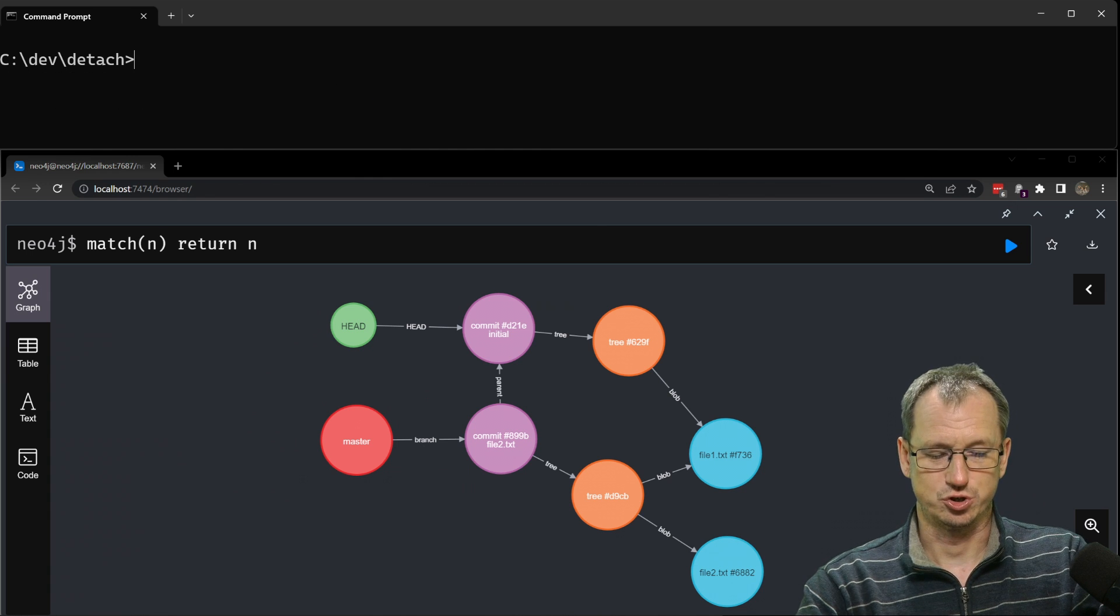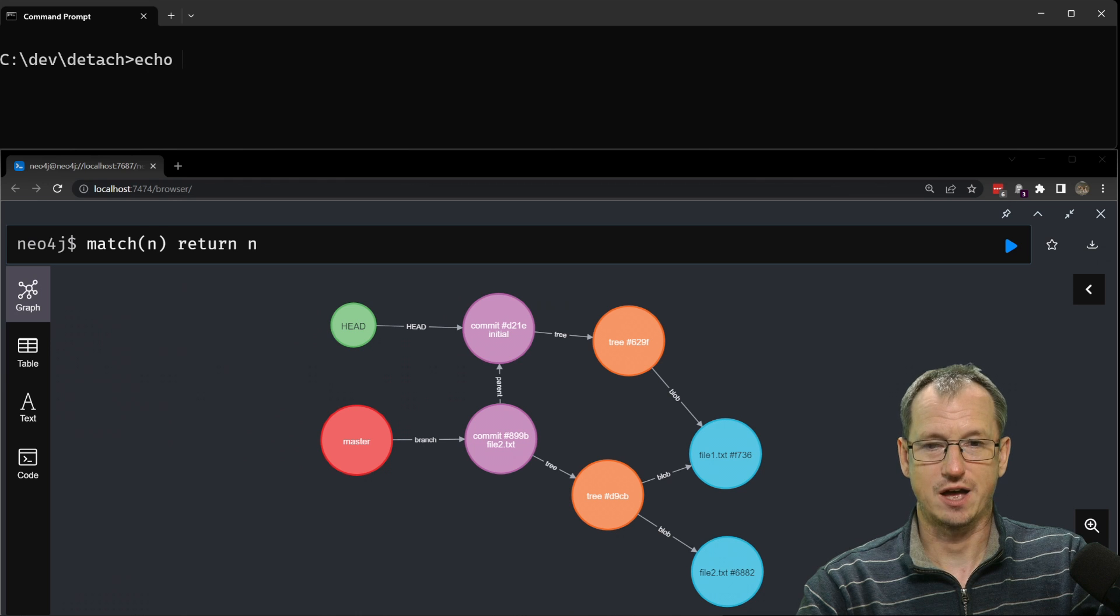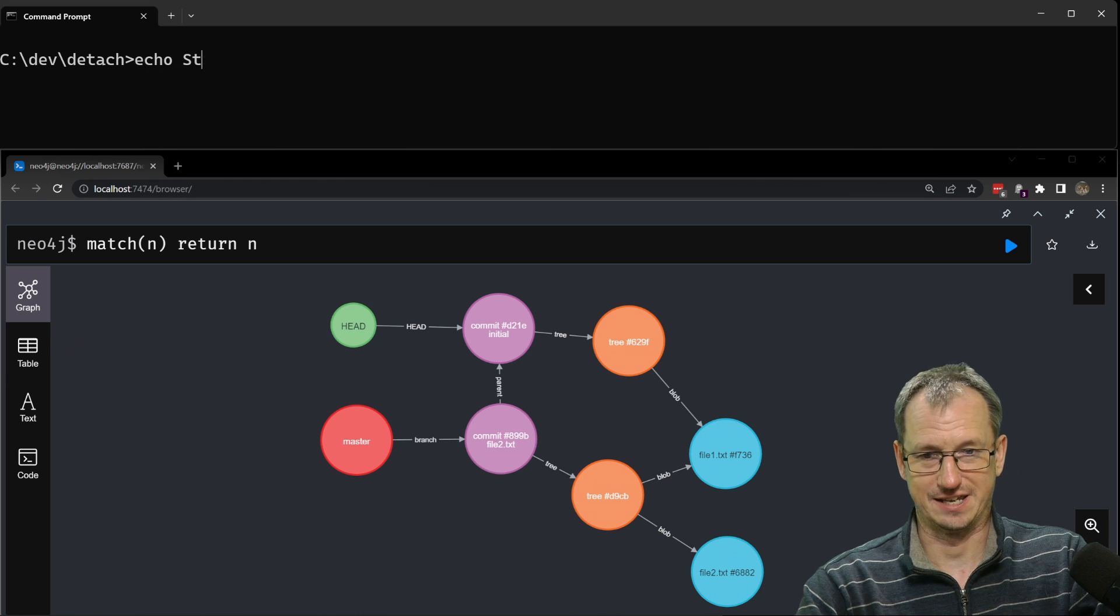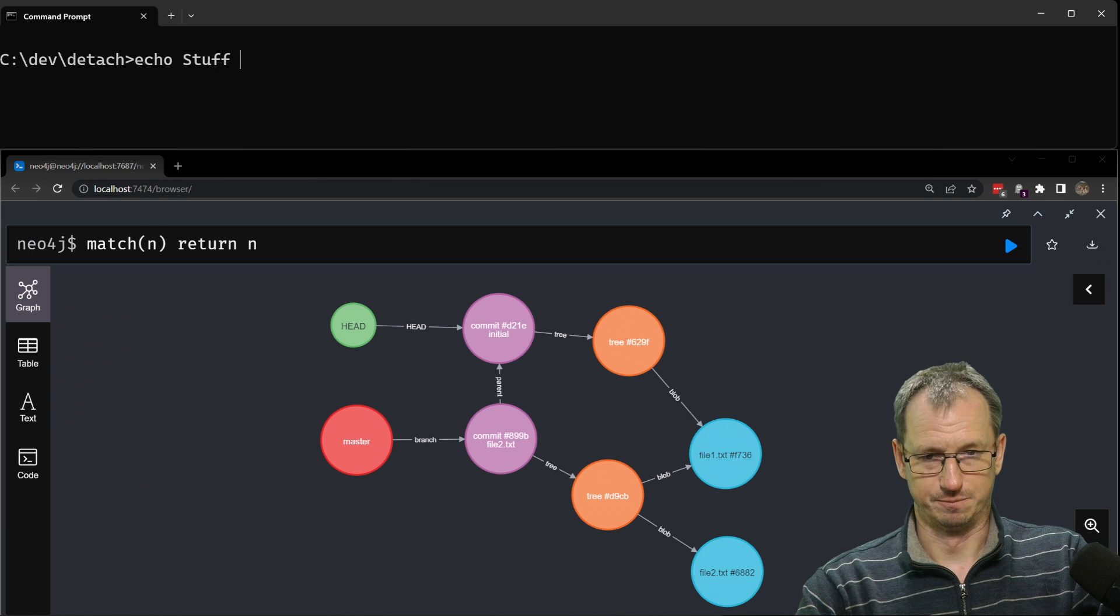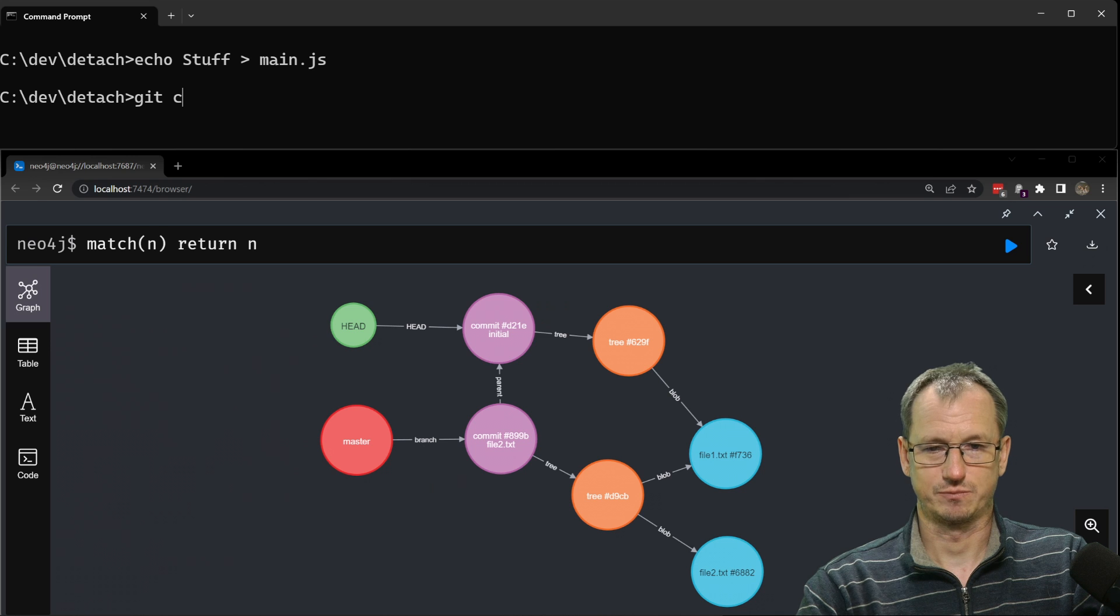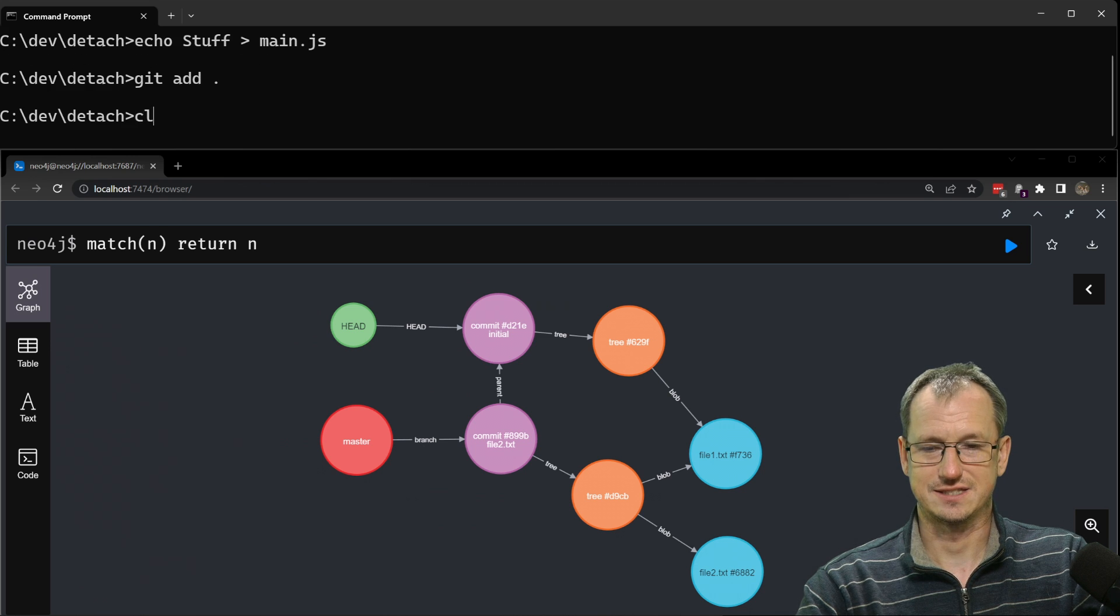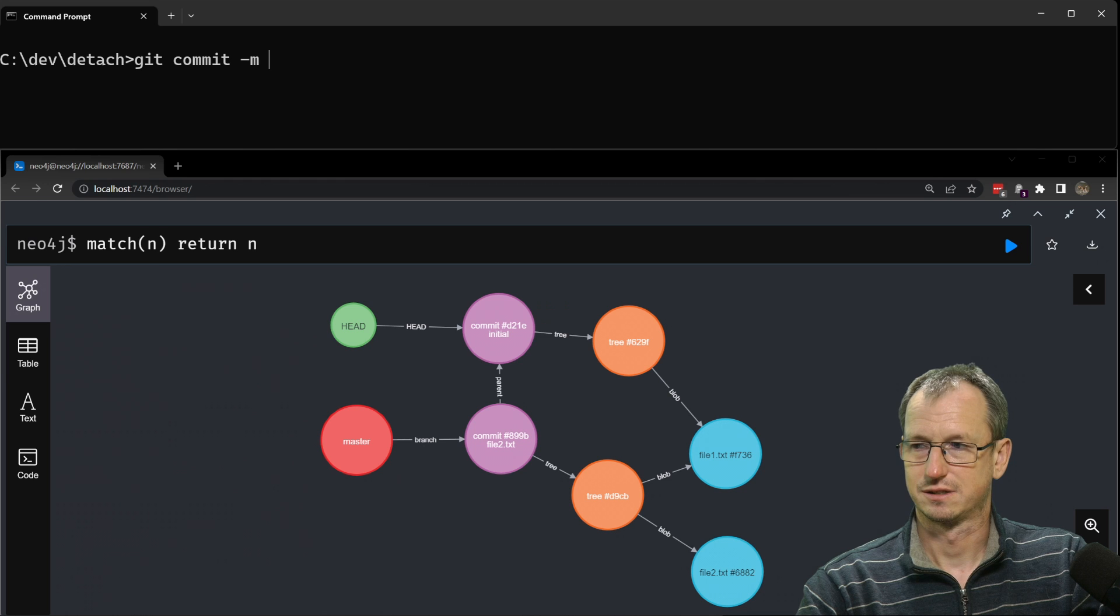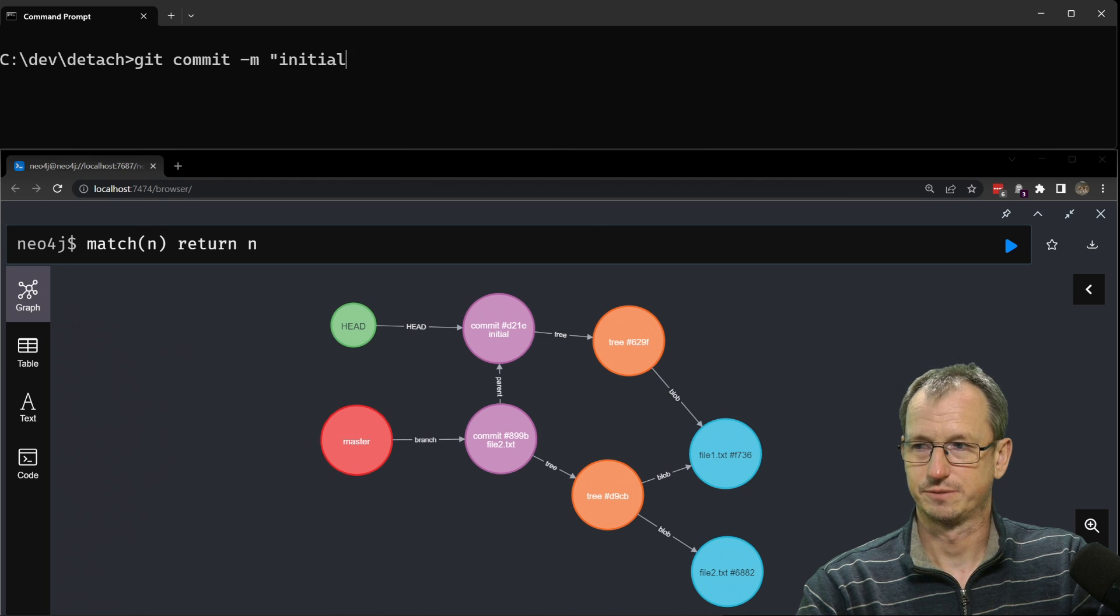We'll just create a file and put some stuff in it. Let's put that into main.js. We'll add it and we'll do a git commit. Just call it initial.